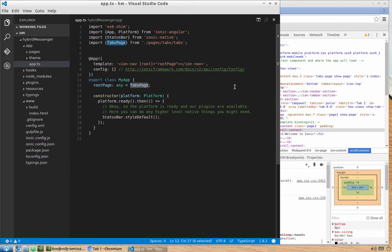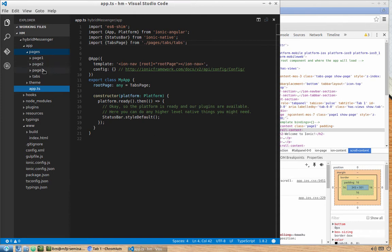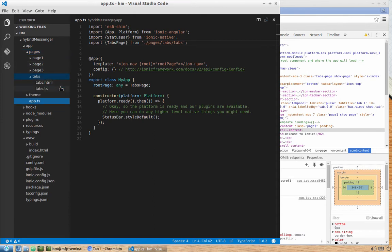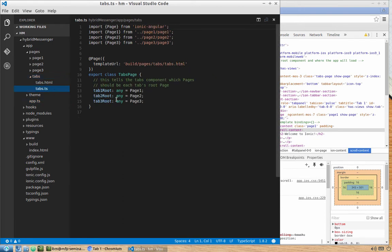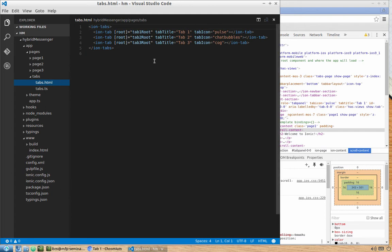The tabs page is imported from pages/tabs/tabs. Inside the pages folder we have three pages representing our tabs, plus a tabs folder with tabs.ts and tabs.html. tabs.ts injects those three pages as tabs and specifies their roots: tab1Root equals page one, tab2Root equals page two, and so on. If we need to add more pages, this is exactly the file to edit. tabs.html is the simple HTML file specifying how the tabs look with icons.